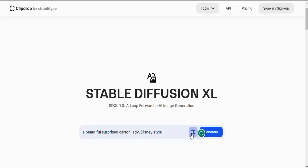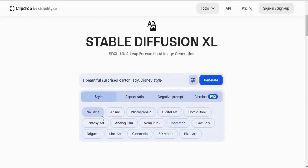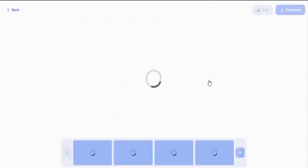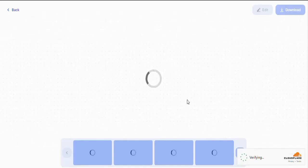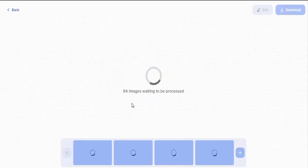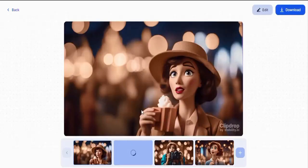Go over to the settings and make sure under the style you have 'Photographic' and under the aspect ratio leave it on 16 by 9. Leave everything else as is and click Generate. This tool is going to generate what you just prompted for — give it a few minutes to do the work. You can subscribe for faster image generation or skip it and allow it to generate. Now let's wait — wow, look at what we have here, very beautiful!